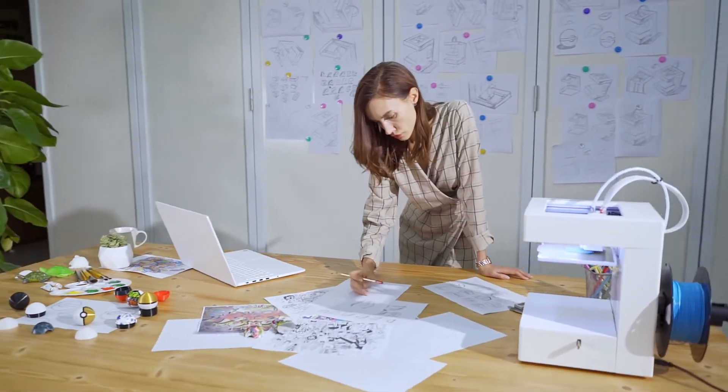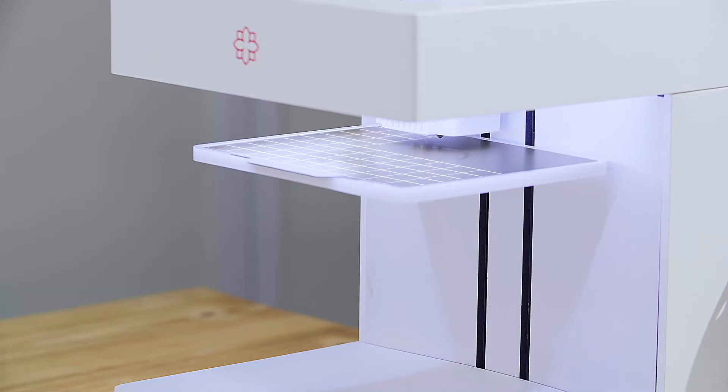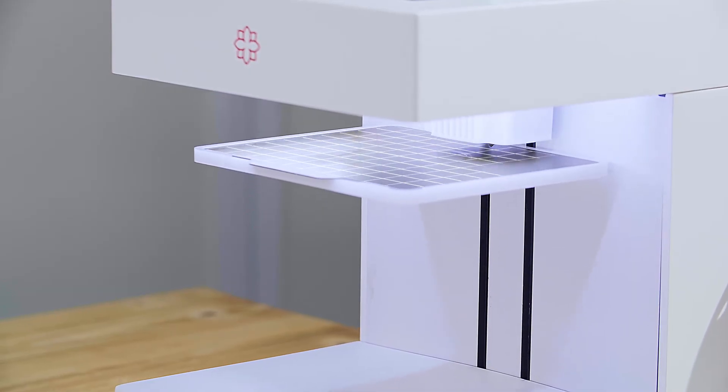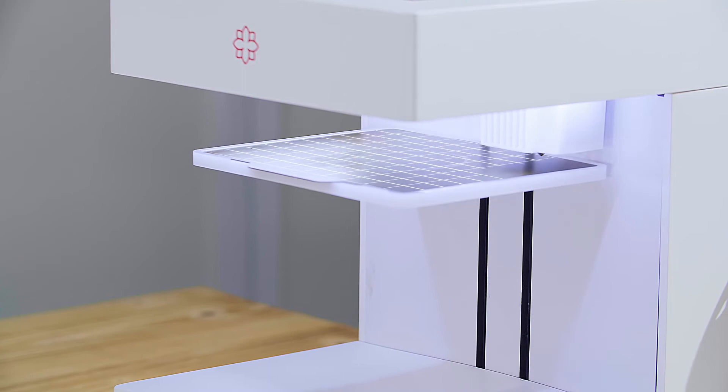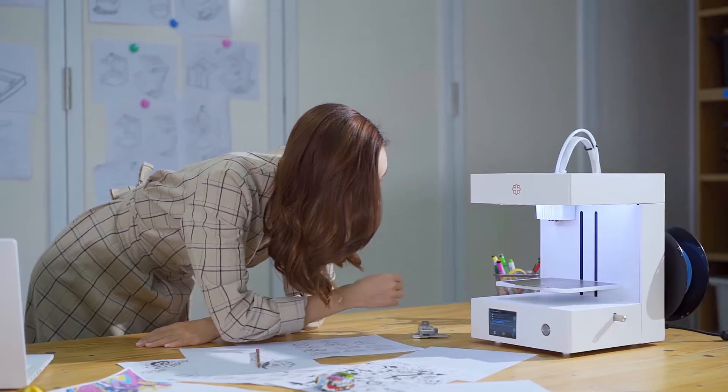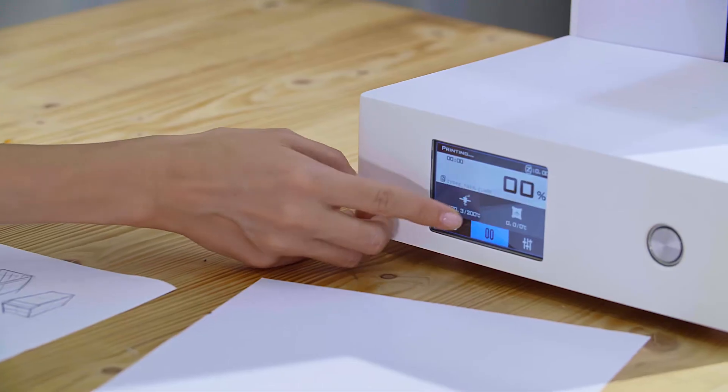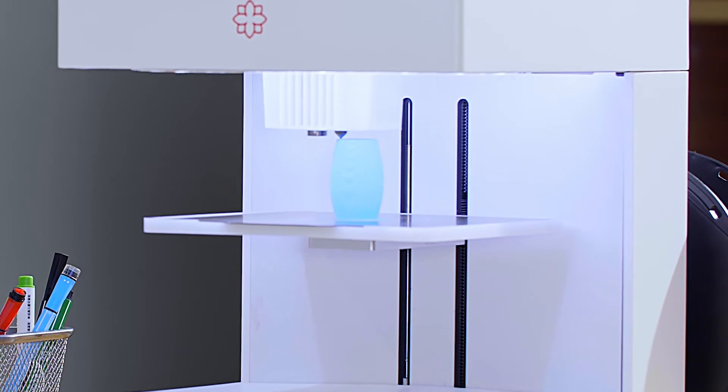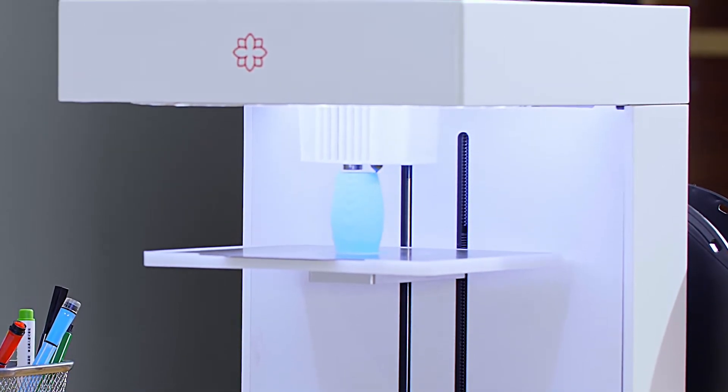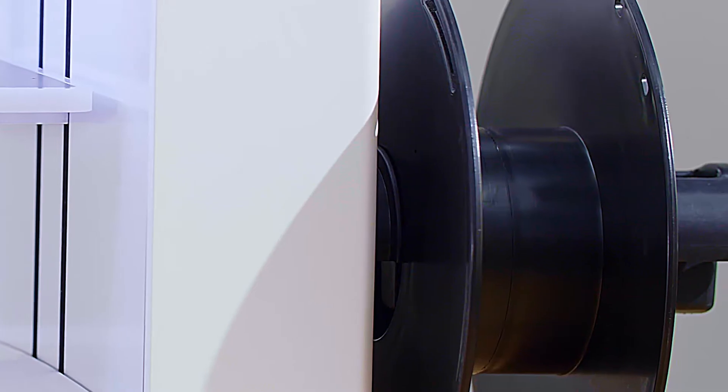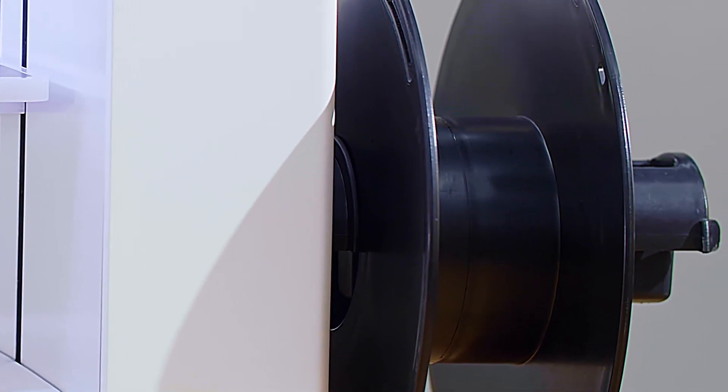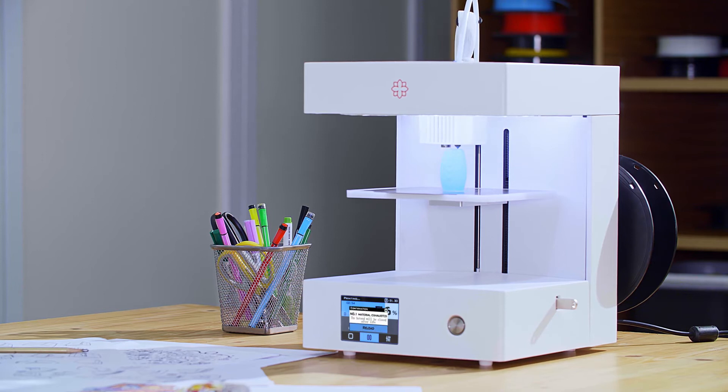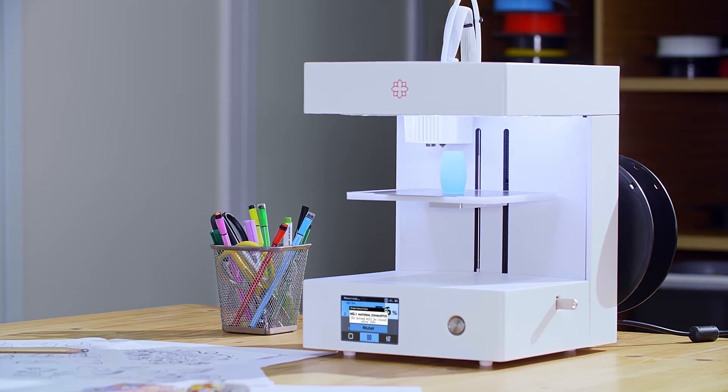Rose Go is intelligent. It has an automatic leveling function that makes necessary adjustments using an advanced software algorithm, leaving you free to concentrate on your creations instead of print setup. If filament runs out, Rose Go will stop and remind you to replenish it.